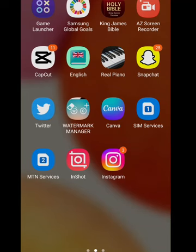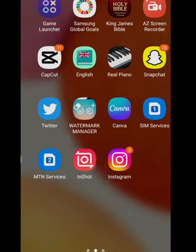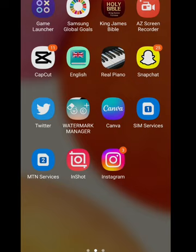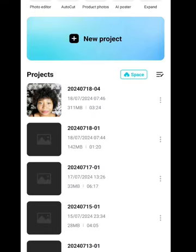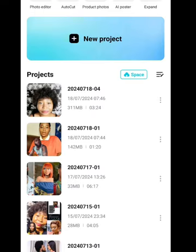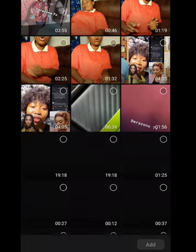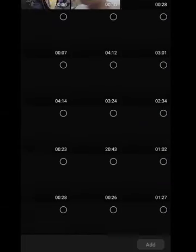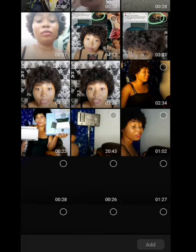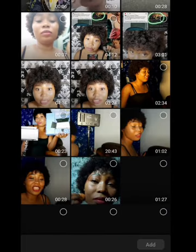The app we are going to use for this project is CapCut. I'll click on it to load. After loading, this is the page we are going to see. These are my existing projects. I'll click on 'New Project' and look for one of my videos to use for this tutorial.